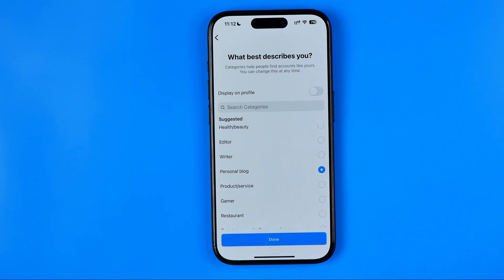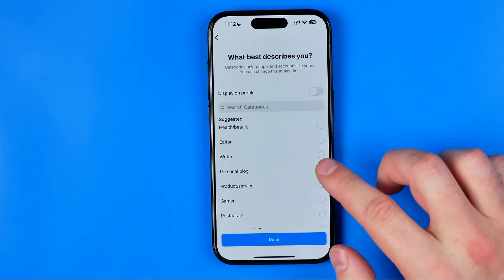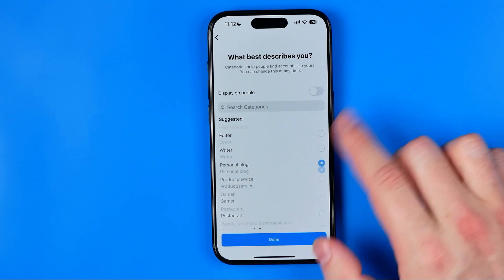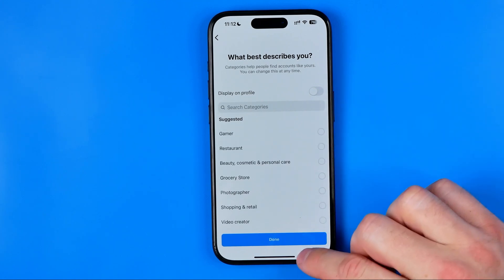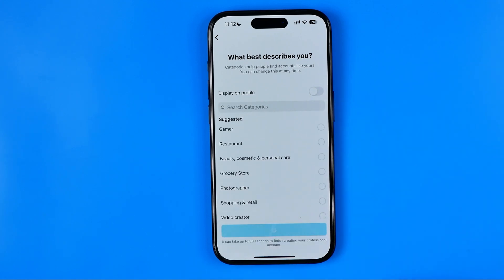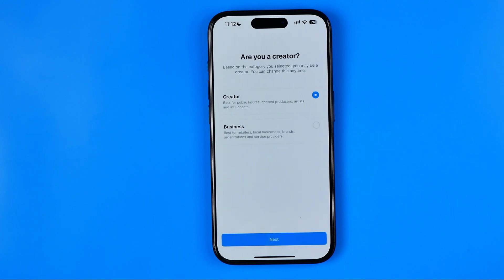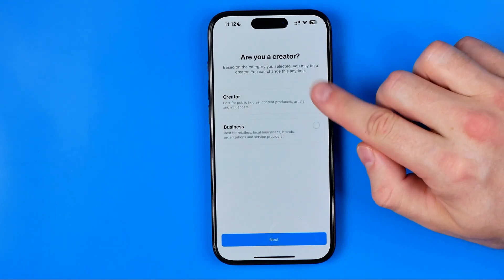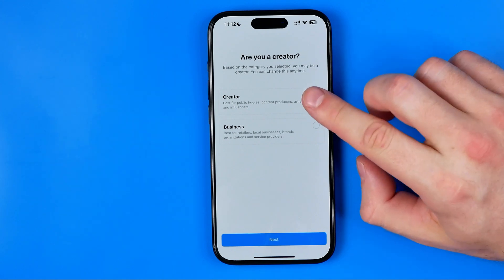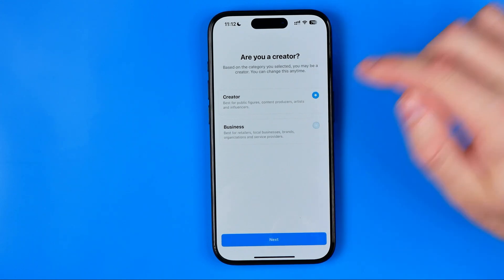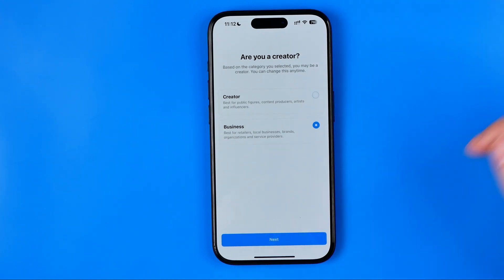Here we can choose a category for our business — I'm just going to keep personal blog selected, but you can choose a different one. On the next step, this is very important: by default it is set to creator, however we need to switch it to business, just like that.